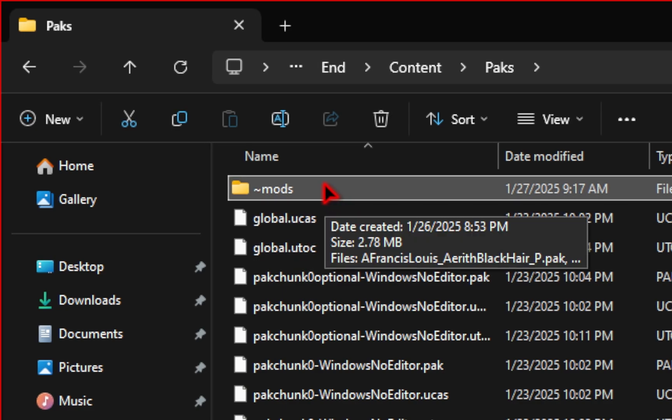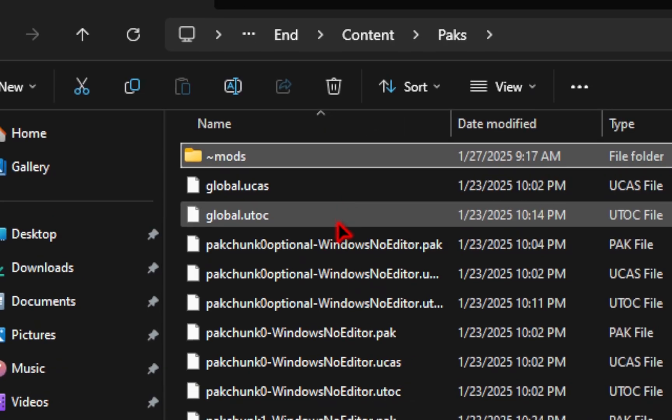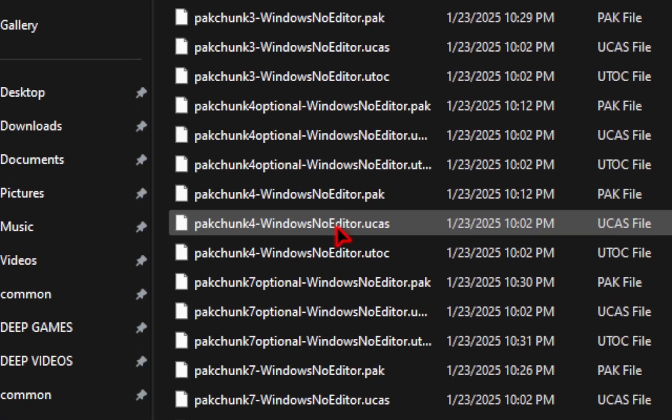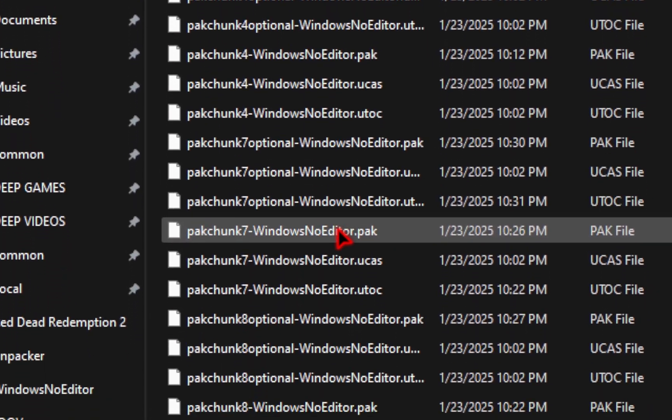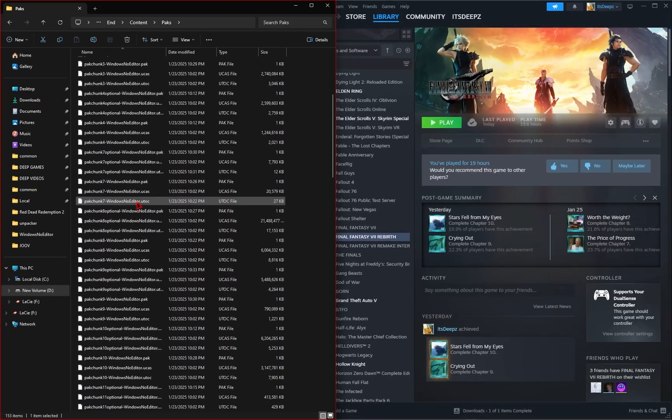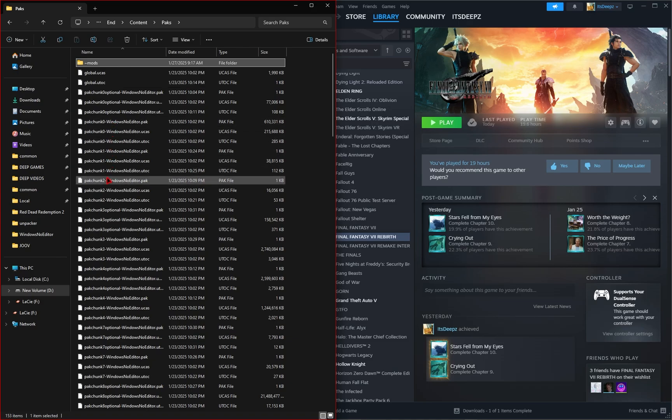The folder itself isn't absolutely necessary. The mods we'll be installing are called Pack Files. As you can see, if you install mods directly into this directory, it's not going to be organized. Having all your mods in a consolidated folder is easiest to manage your mods, so you don't accidentally delete a core game file.